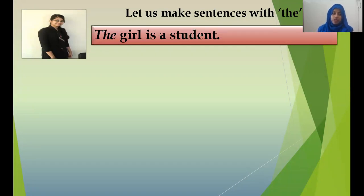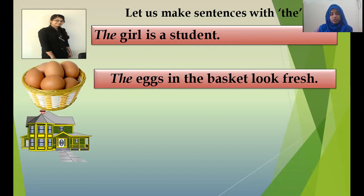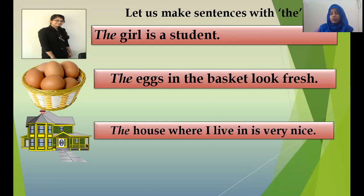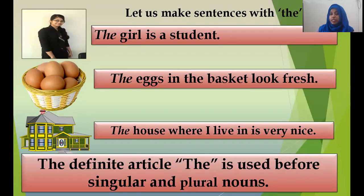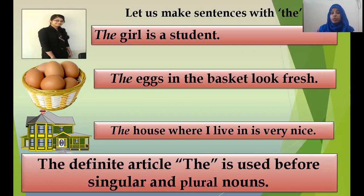Here is a picture of a girl. The sentence is: 'The girl is a student.' Another example: 'The eggs in the basket look fresh.' And: 'The house where I live in is very nice.' The definite article 'the' is used before both singular and plural nouns. In the first sentence, 'girl' is singular; in the second, 'eggs' is plural; and 'house' is singular. So we can use 'the' before both singular and plural nouns.